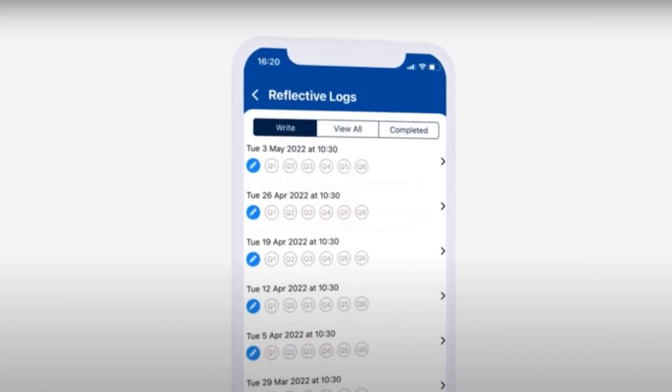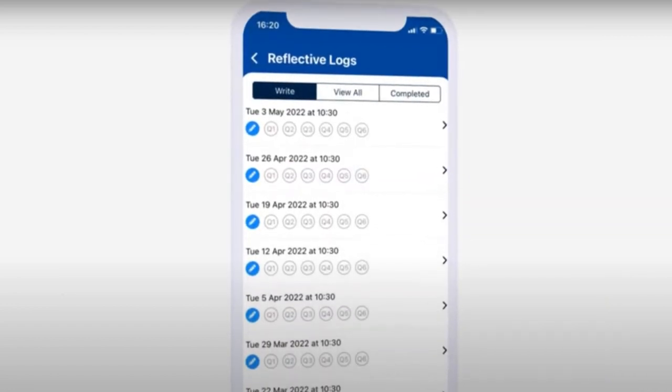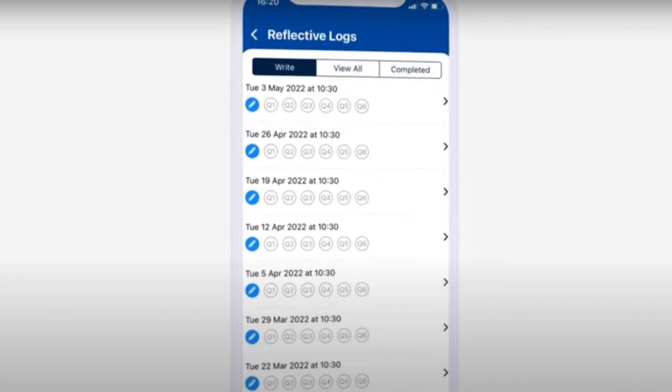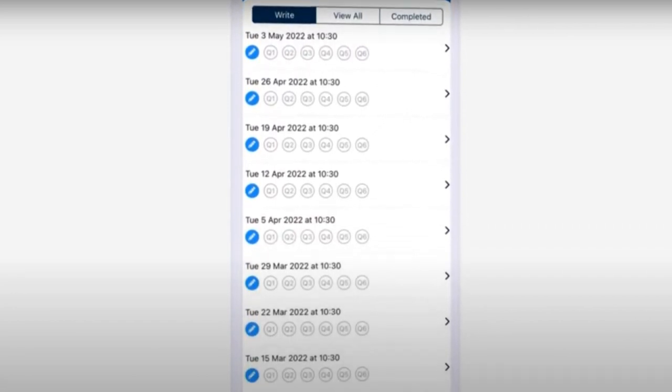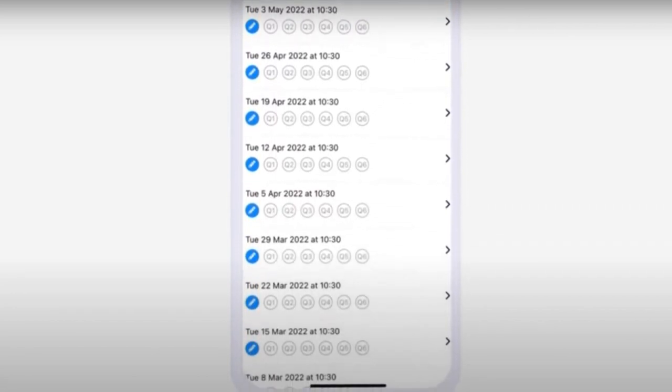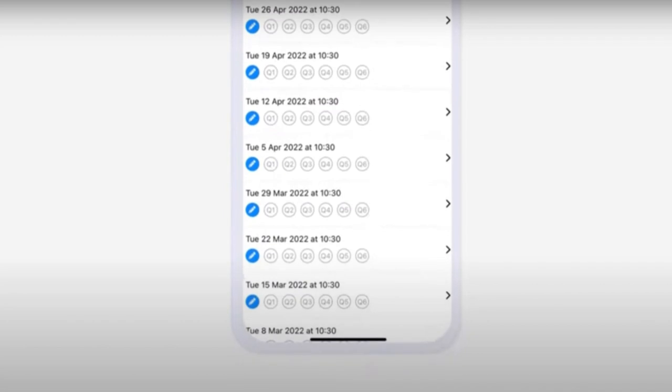Reflective logs. After every lesson, you can complete your reflective log. This usually covers your goal of the lesson, what you did and your aim for the forthcoming lesson.